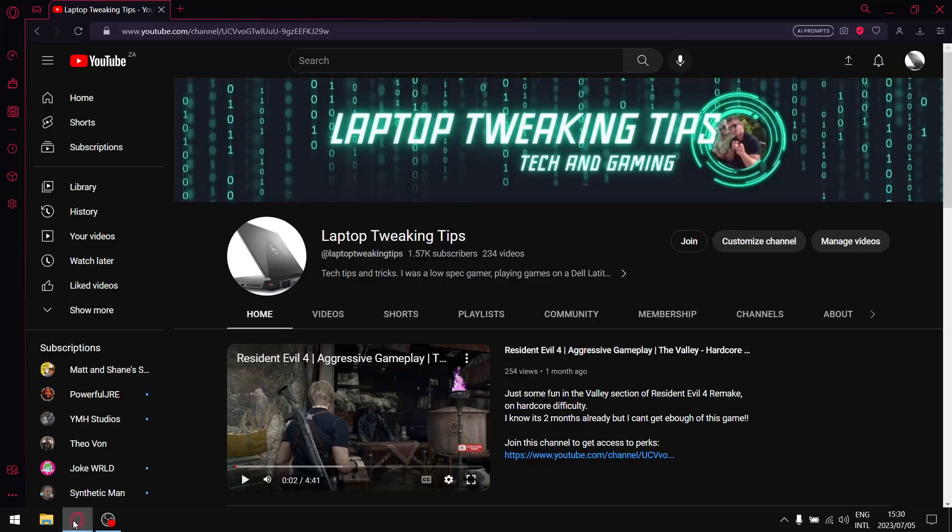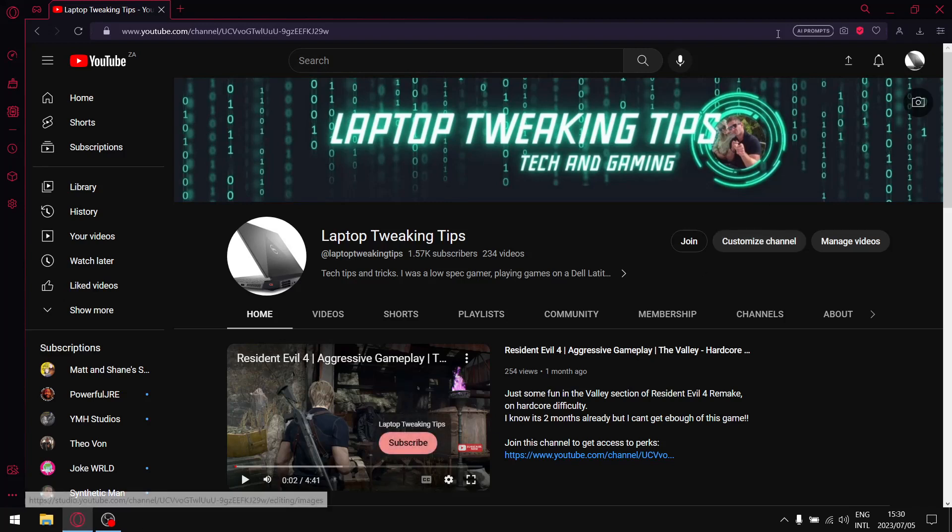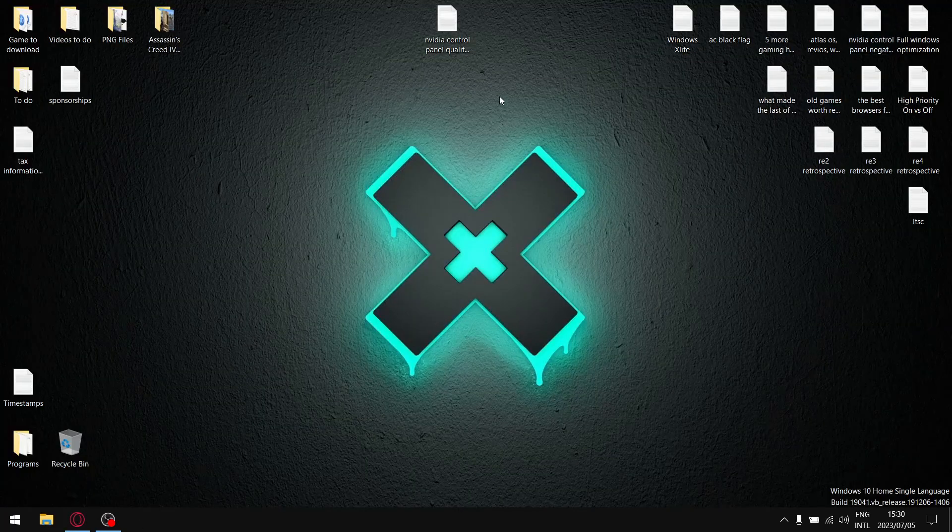Before we get started with the video, if you're subscribed just make sure that you got that little notification bell selected so that whenever I drop a new video you are notified. It really helps me with the algorithm. If you're watching for the first time and you enjoyed this content, please consider subscribing. At that, let's get to the video.